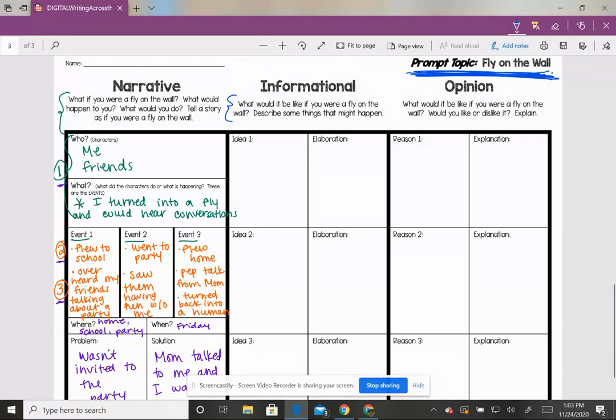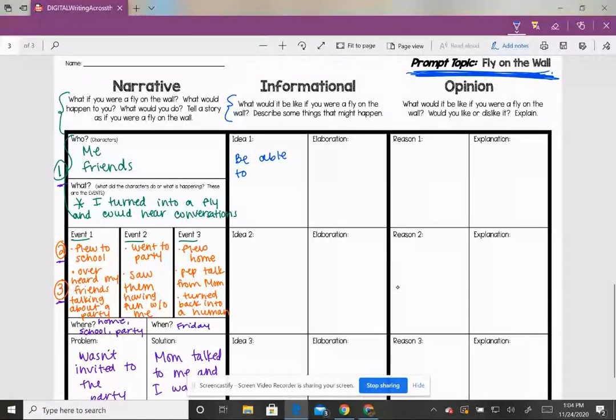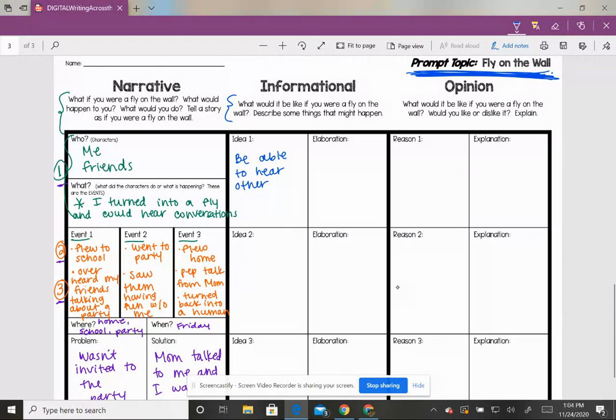What would they hear? Well, they might be able to hear other people. Right? They would be able to hear conversations.